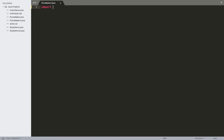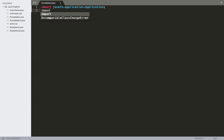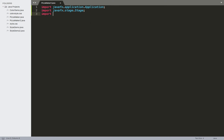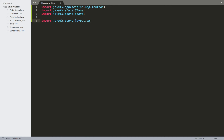We'll start doing all our imports. We're going to bring in the Application class, the Stage and the Scene. We'll also bring in a VBox layout — I want to create some list views and have a label for the output, so we'll do it in the same general structure as before. That's import javafx.scene.layout.VBox.